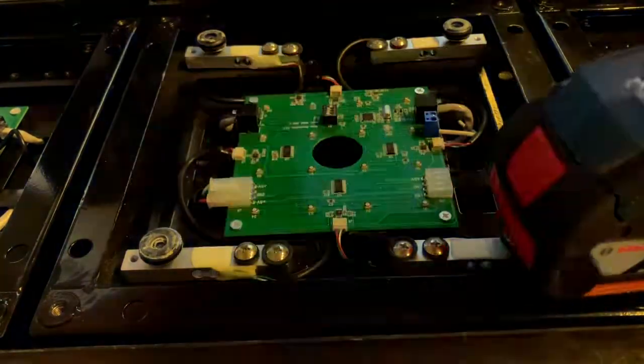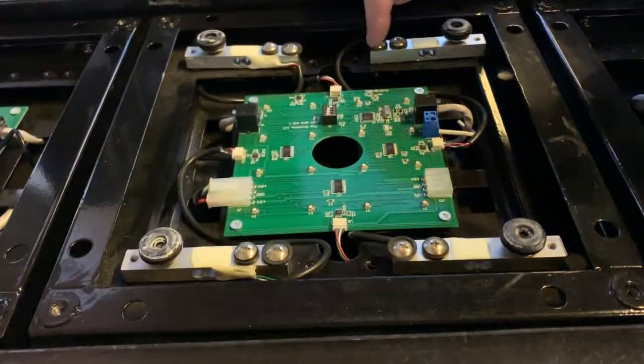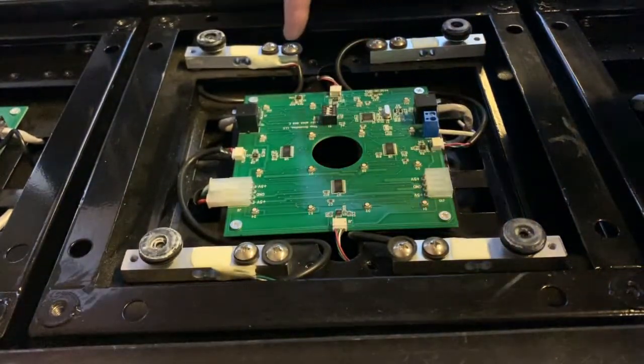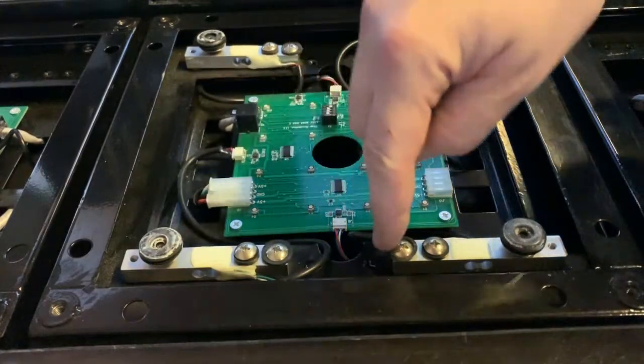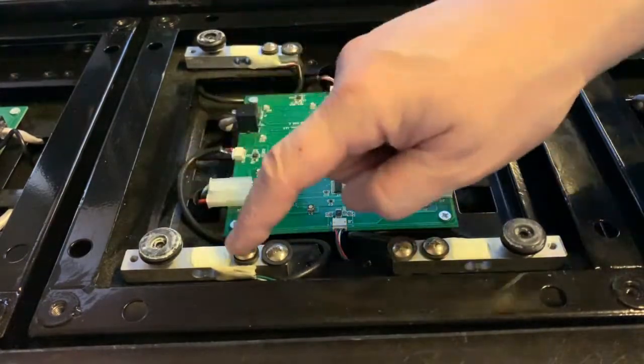Always keep in mind, only these screws on the outside should be tight, but not the other ones. Very important.